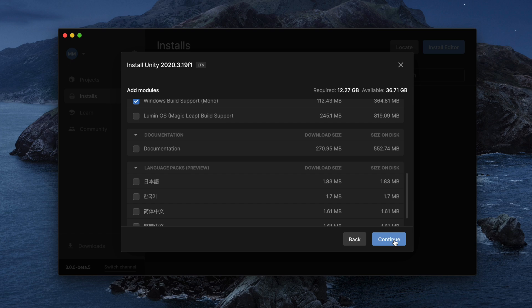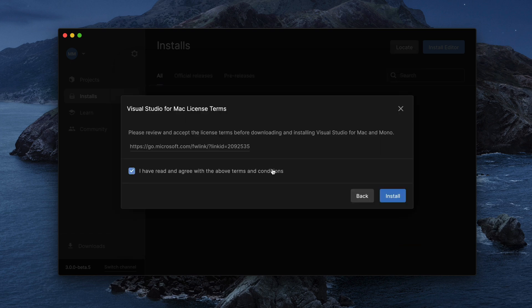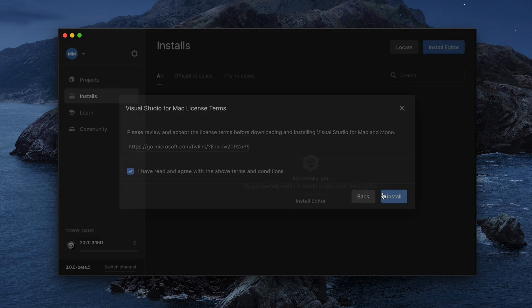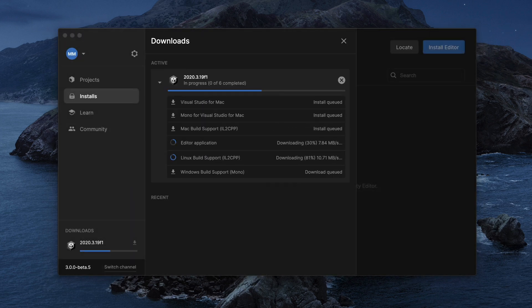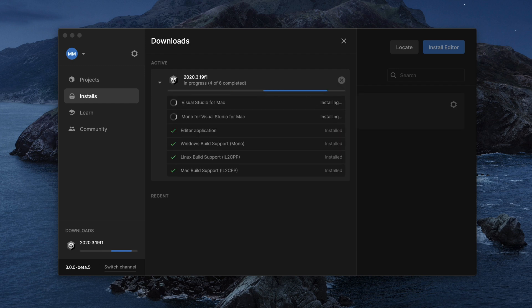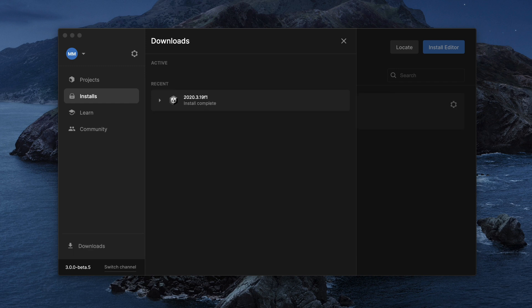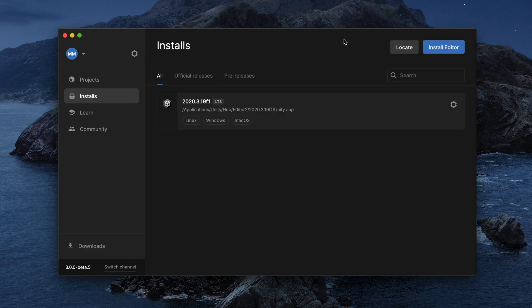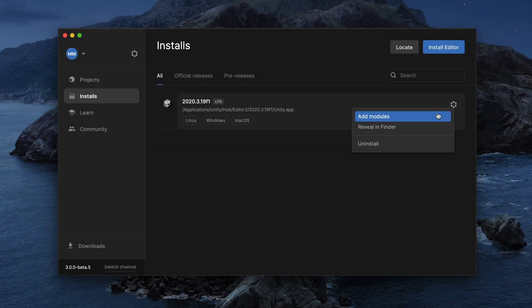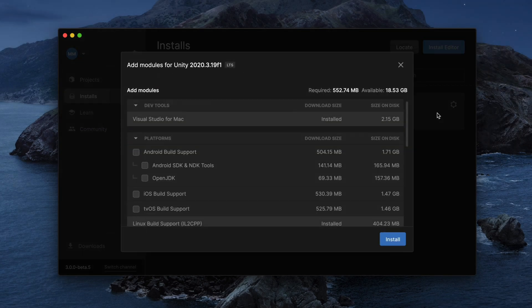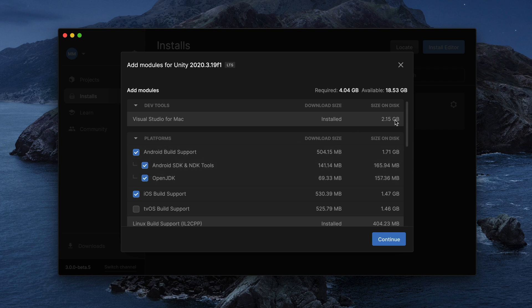Great, that should be it. Now, click Install and wait till Unity Hub will prepare everything for you. One small tip before we move on. If you will change plans and you'd like to support more platforms, next to your installed engine, click the Settings icon and select Add Modules. That way, you can easily install additional packages later on.